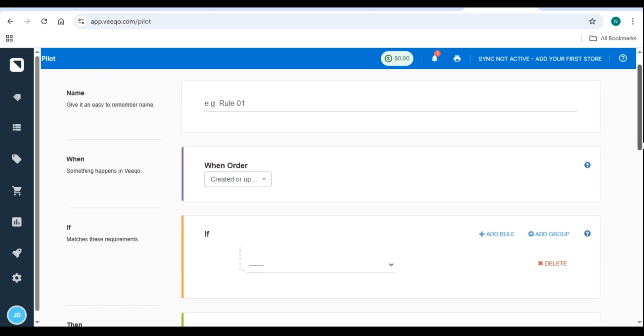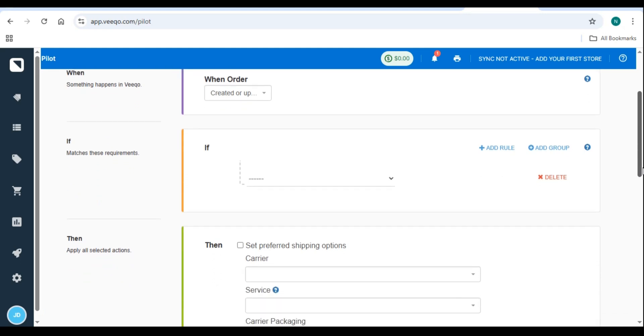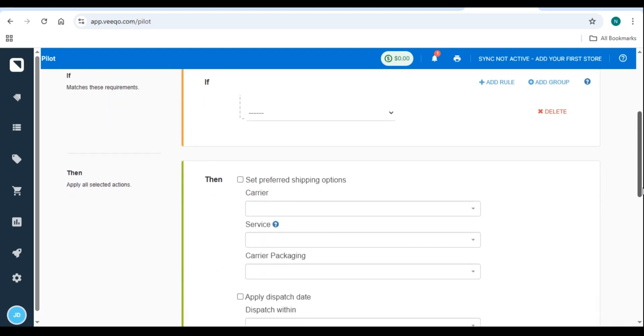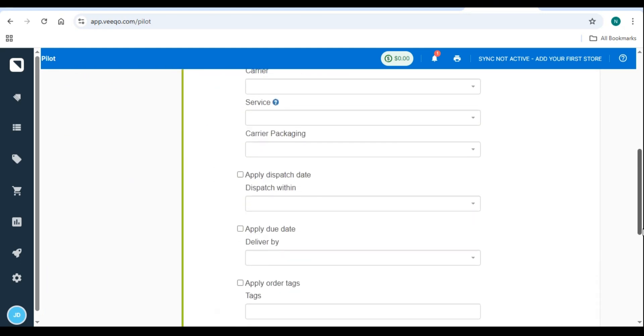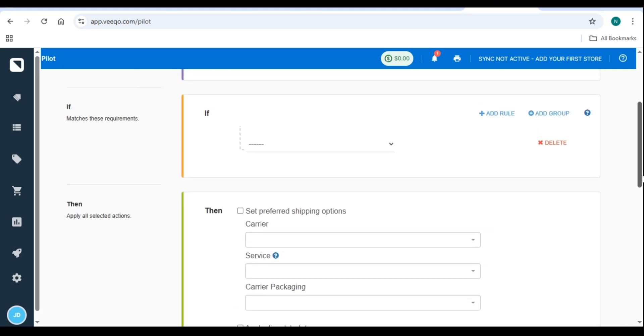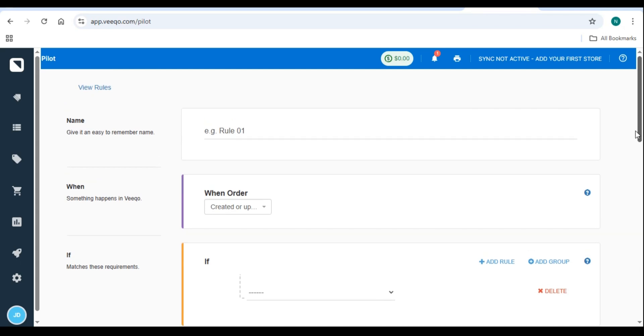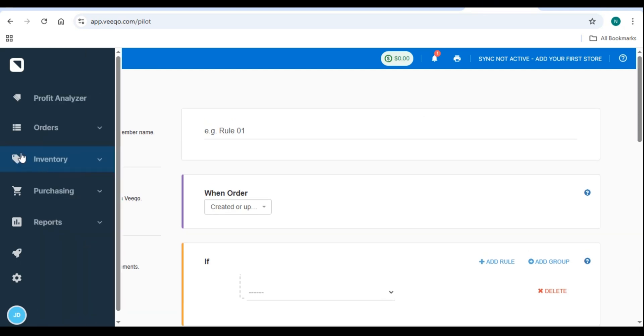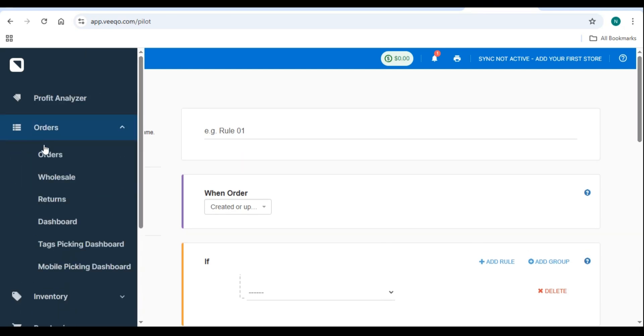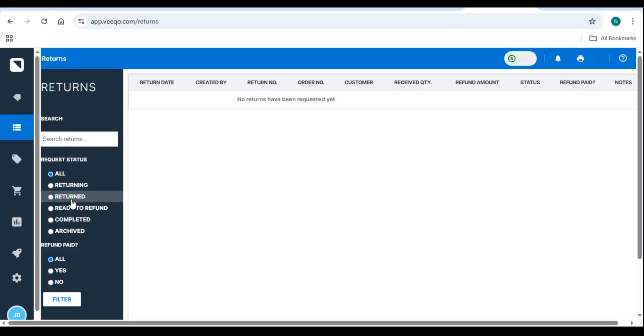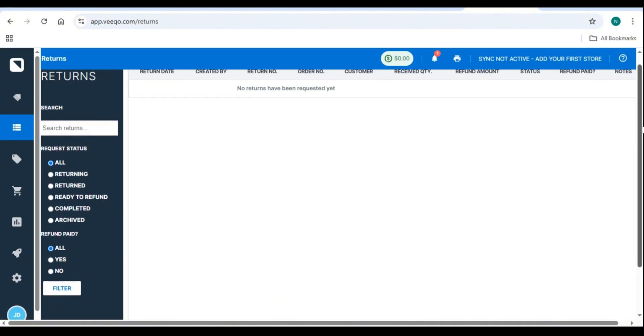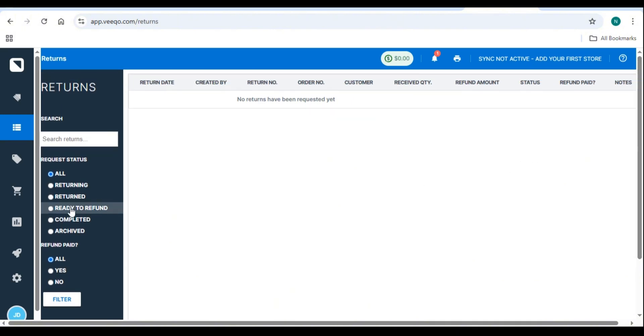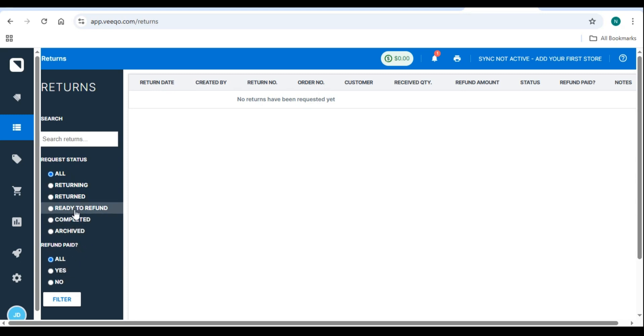Step 3. Handle returns and refunds. Navigate to orders, returns. Select the order and process a return or exchange. Adjust stock levels if the returned product is resellable. Pro tip. Use bulk order processing to fulfill multiple orders at once and speed up shipping.